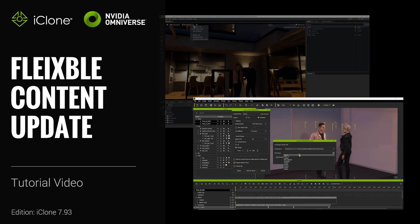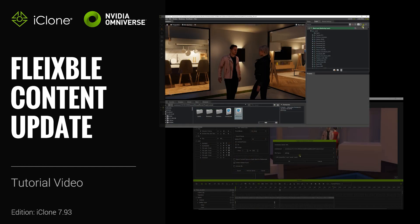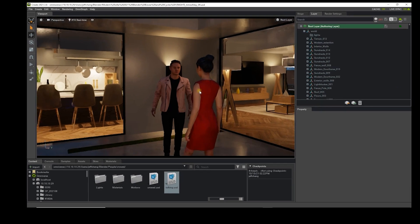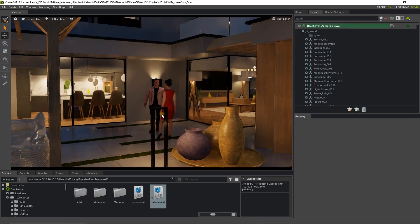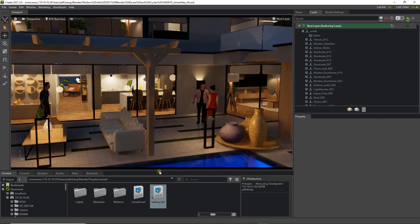Hey everyone, in this tutorial we're going to talk about how to use the LiveSync feature to update your content from iClone to Omniverse, as well as some tips and tricks for optimal exporting.